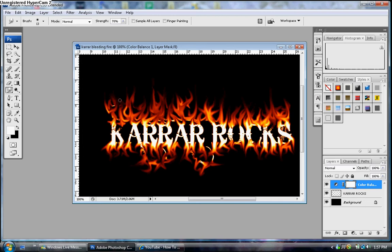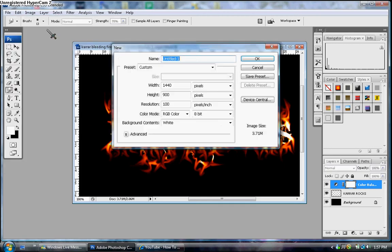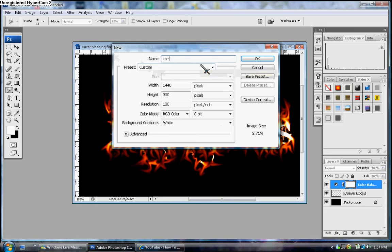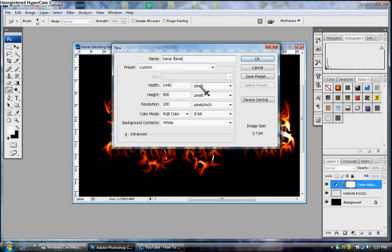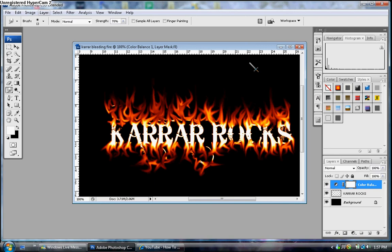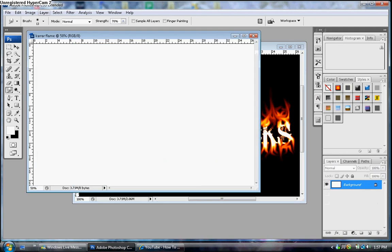Okay first, make a new file, name it whatever you want. Make it 1440 pixels by 900 pixels, resolution 100, color mode 8-bit, white, then click OK.